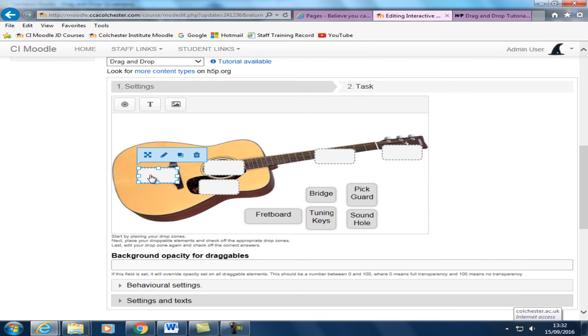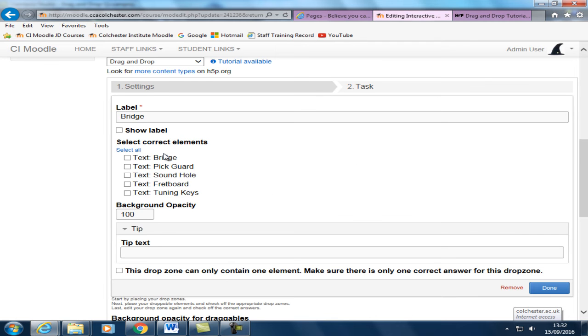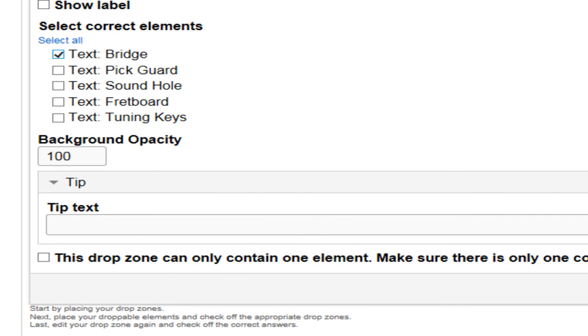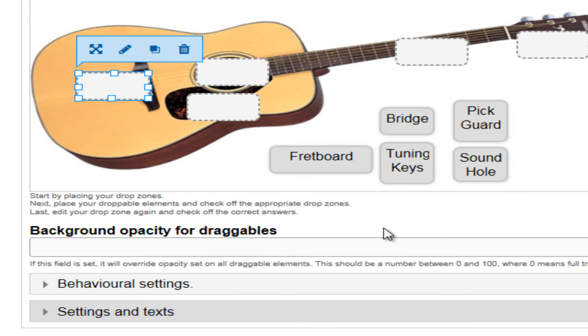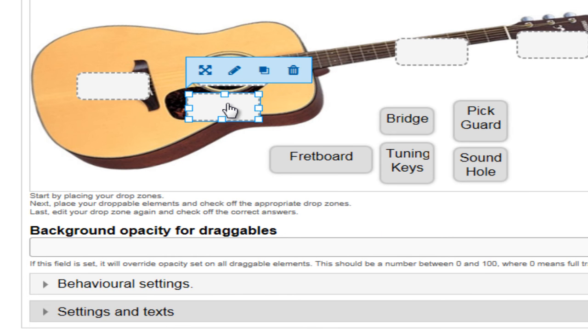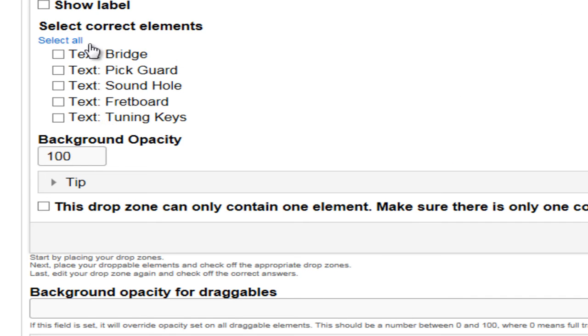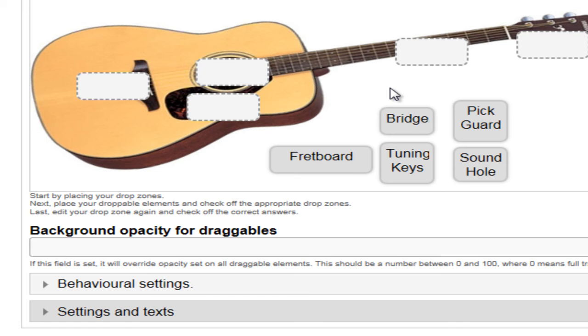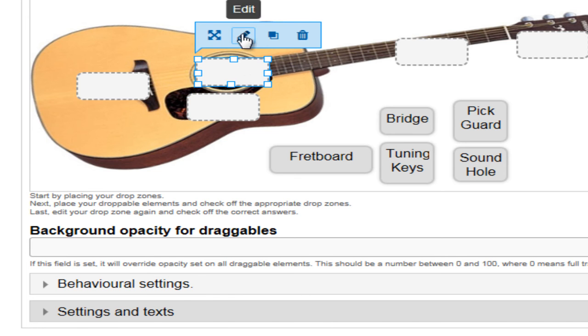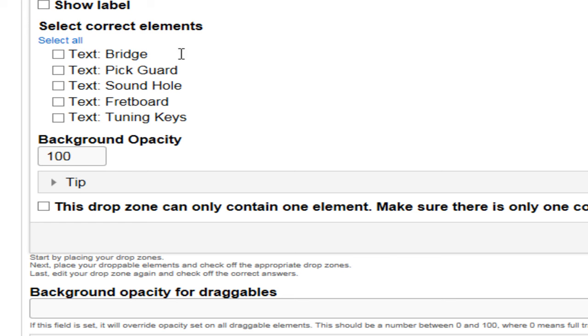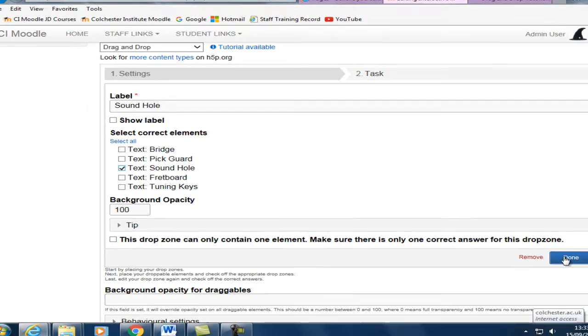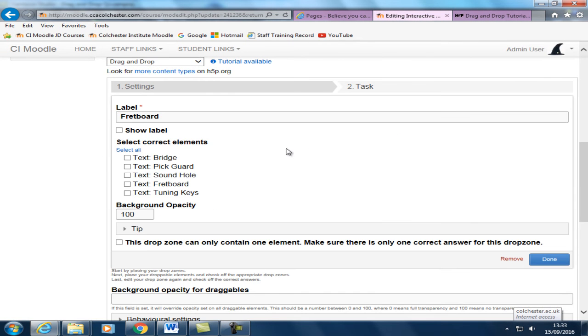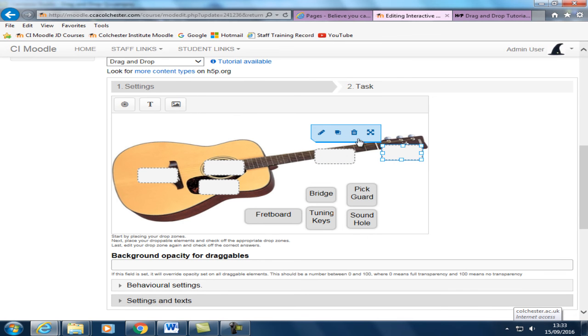So we do that just by going back to the drop zone and editing it. And we want to pick out bridge for this one. Down here where we have our pick guard. Pick guard is a correct one to tick. Up here the sound hole. So you want the sound hole label is correct. Fretboard. And tuning keys.